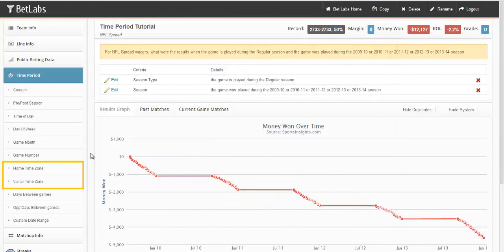You can also select the time zones of the team. So if you want to look at specific teams playing in the east coast, you can select both the home and visitor time zone.